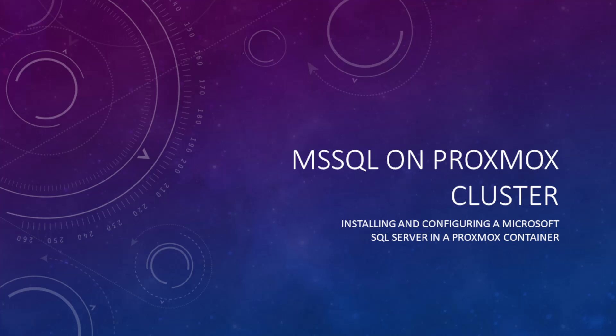G'day and welcome to my series where we take inexpensive hardware, put open source software on it, and then basically create a server for a small business that's an alternative to the mainstream Microsoft software.